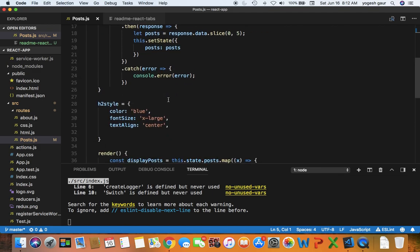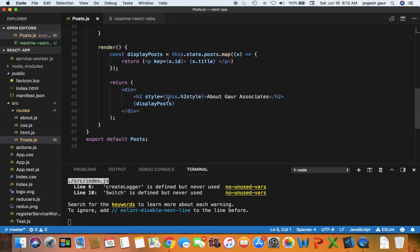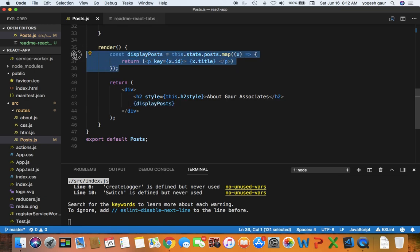If you notice what I'm doing here is I'm displaying whatever is in the display posts. So I'm going to change the display posts so that instead of just displaying it like this, I would end up using the tab. So let's just do that.